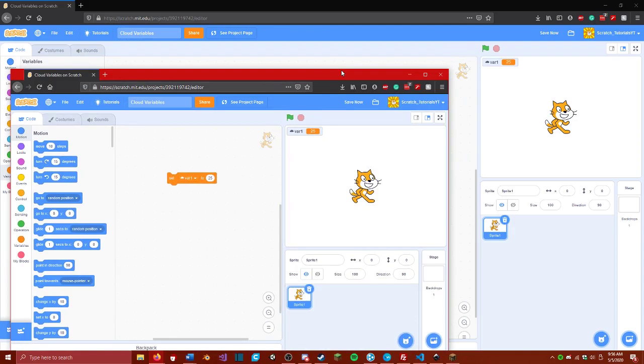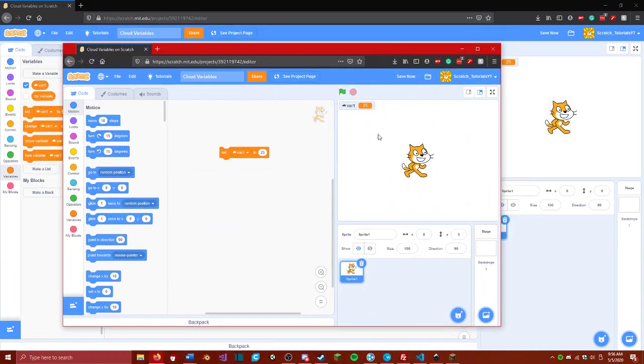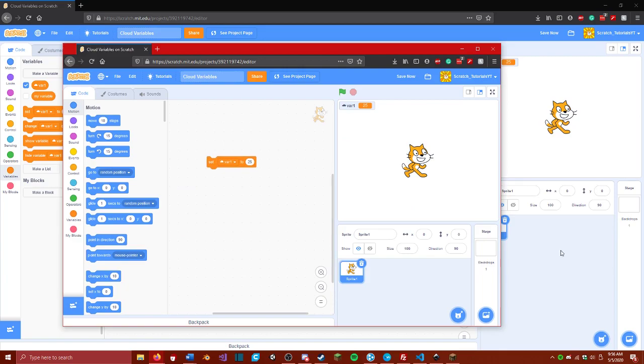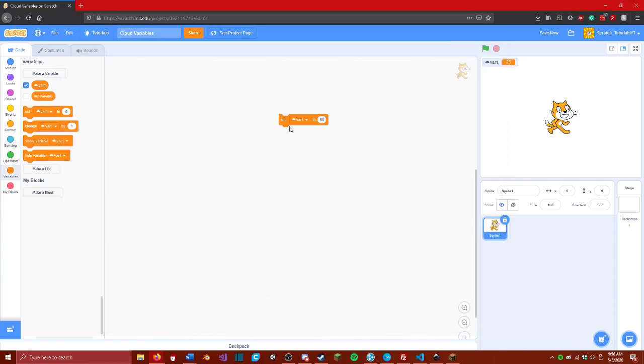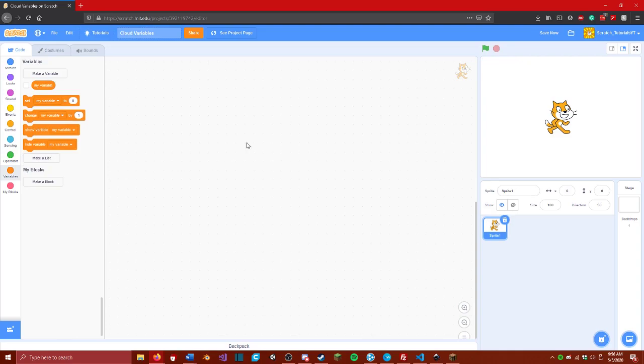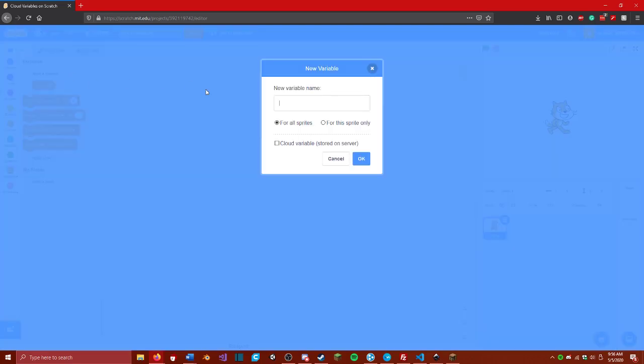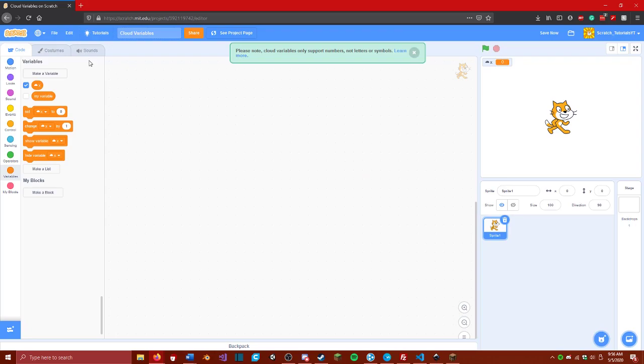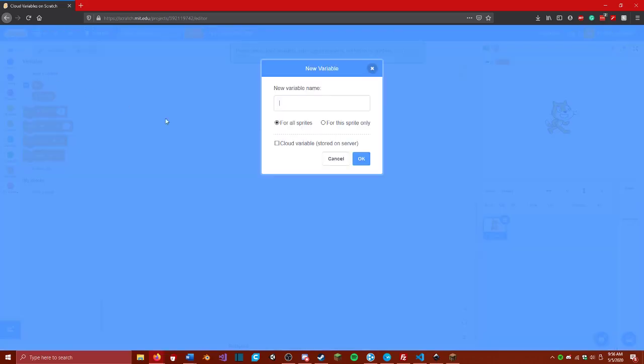This will always be the same no matter which project you're on. Let's do an example of what this could be used for. First, I'm going to delete the old variable, and I'm going to create a new one called x, and a new one called y.